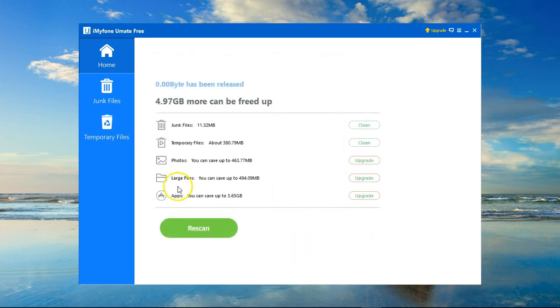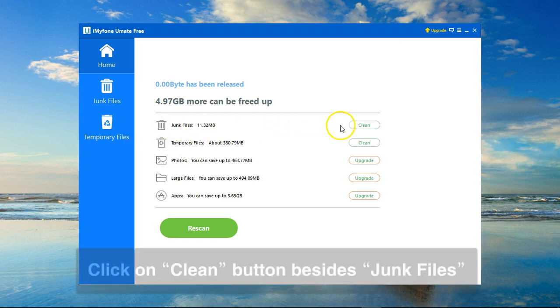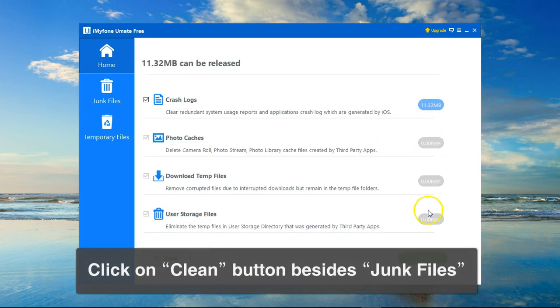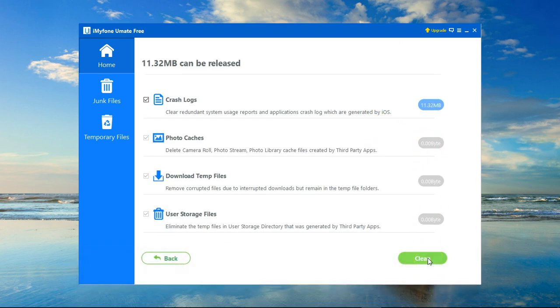Here's the scan result and as you can see, I have 11.32 megabytes of junk files. To get rid of this, I just need to click on clean and clean again here.